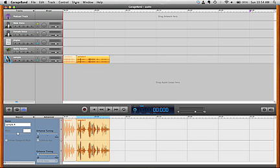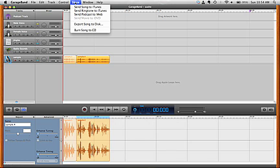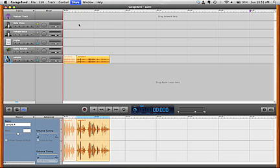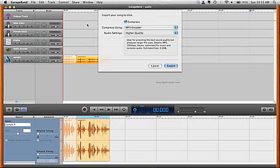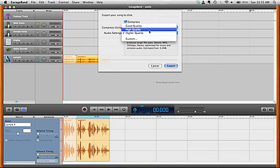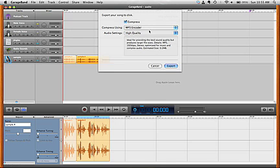You would do that going under the share command. Go to export song to disk and you want to compress it using the MP3 encoder. Set the audio settings to high quality and click on the button that says export.